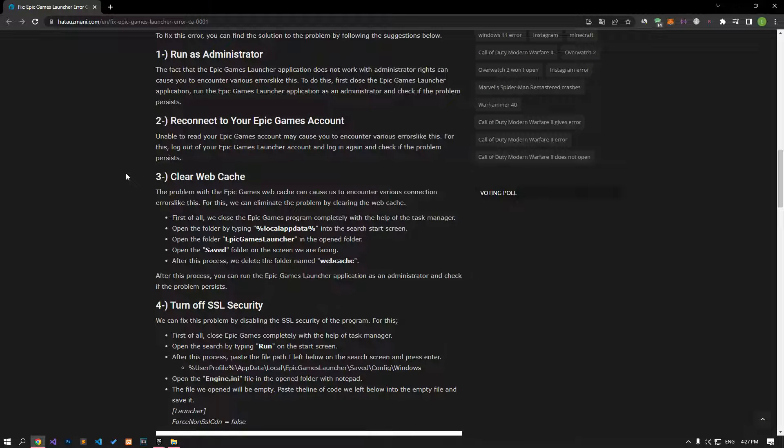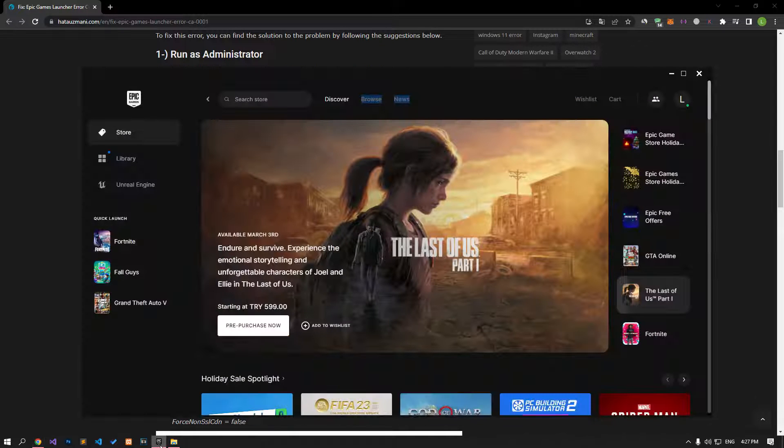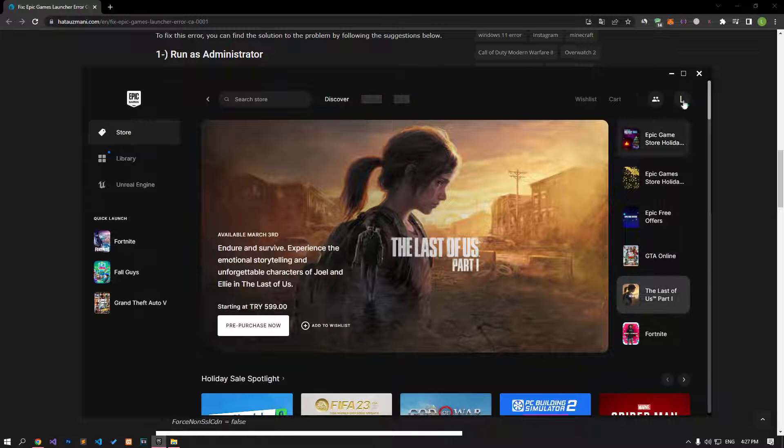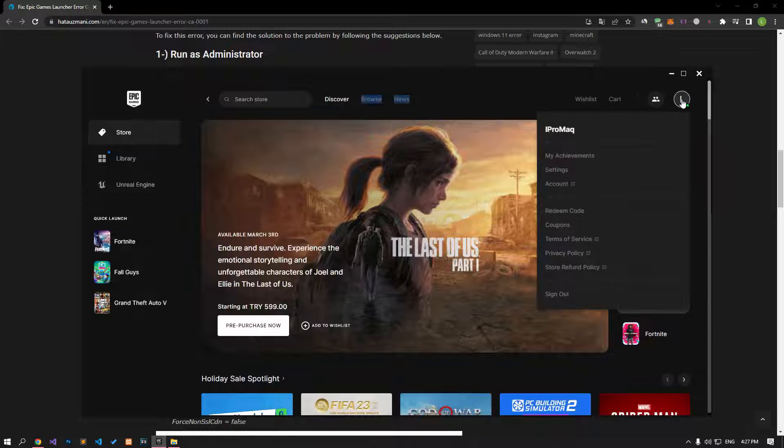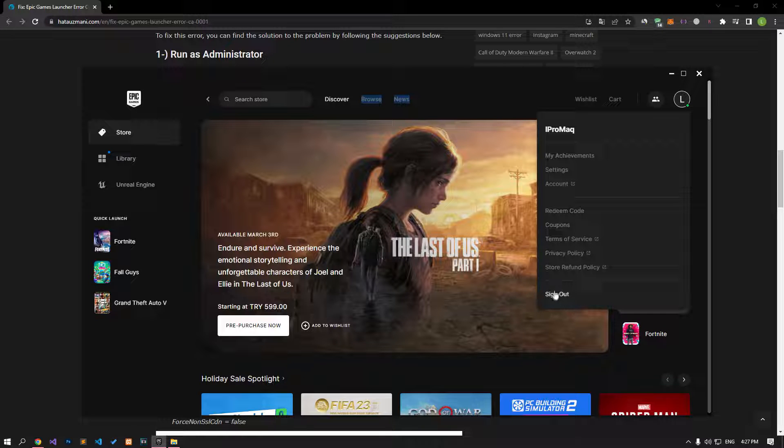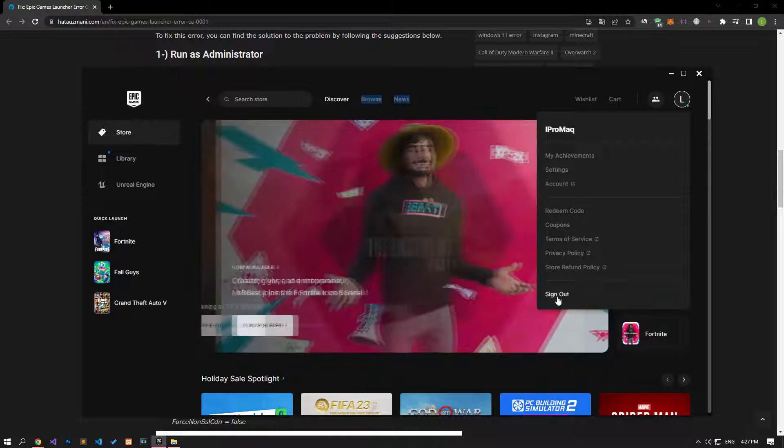Account issues may also cause this error. Try logging out of your Epic Games launcher account, then log back in and check if the problem persists.